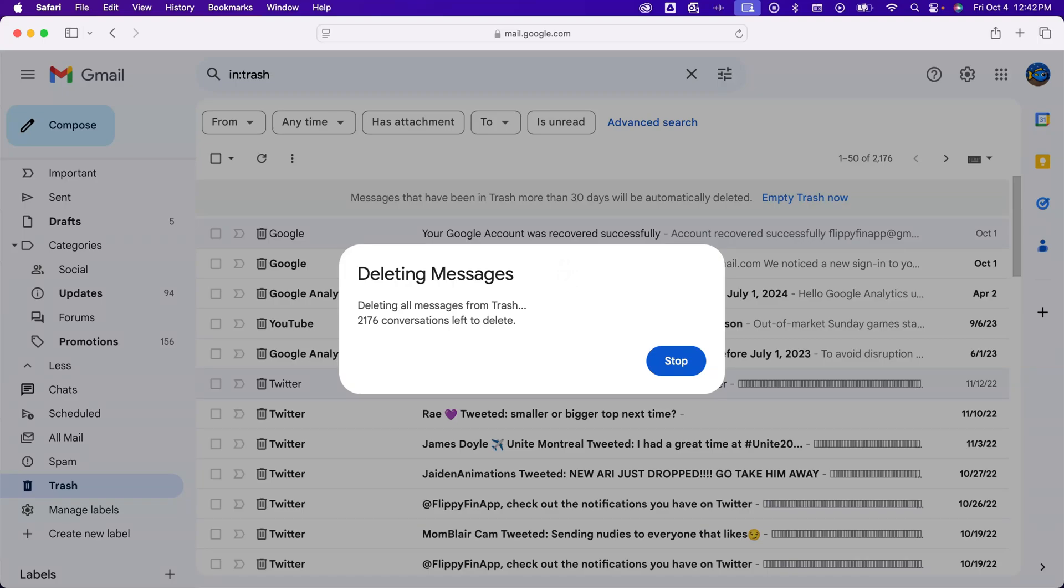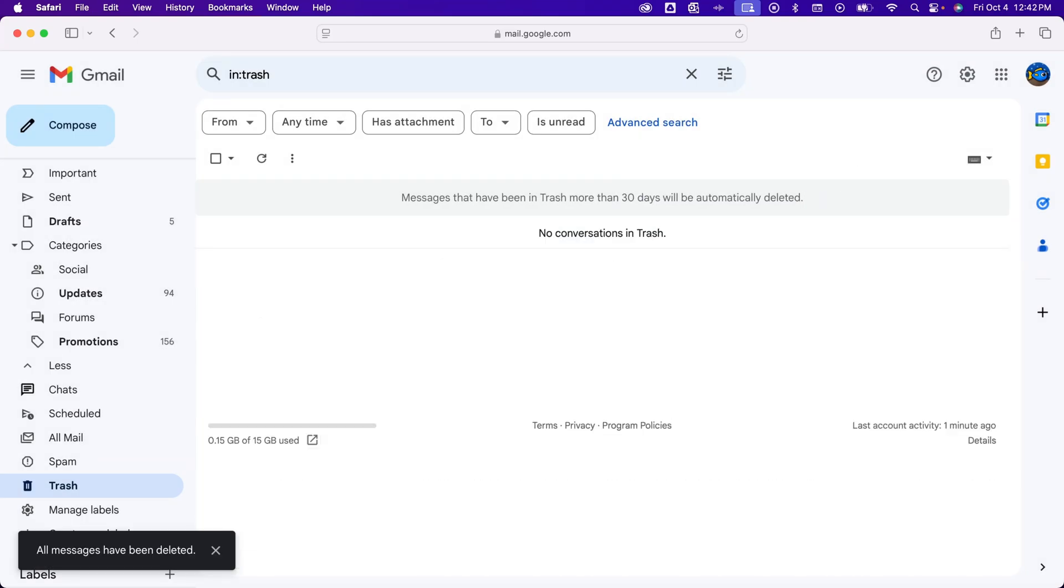That's how you can permanently delete a bulk amount of messages, and that's how you can mass delete emails here in Gmail.